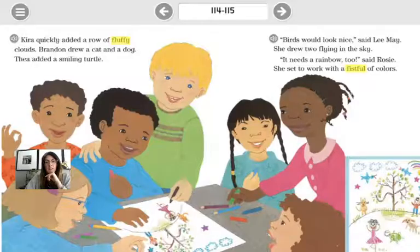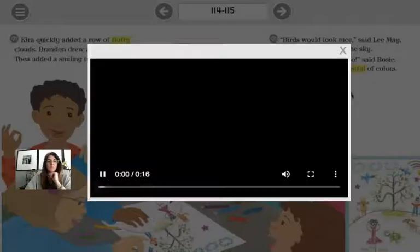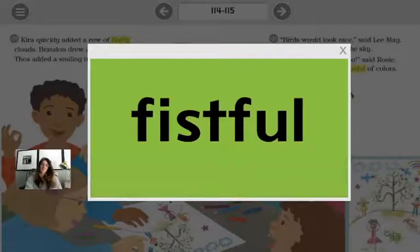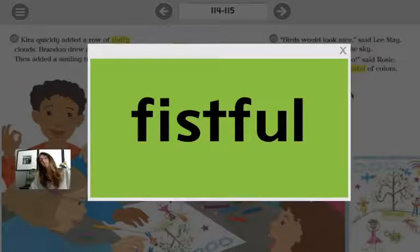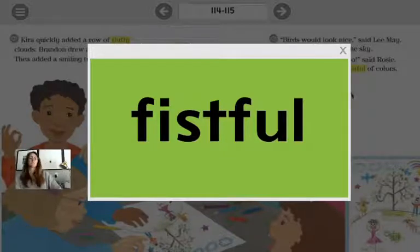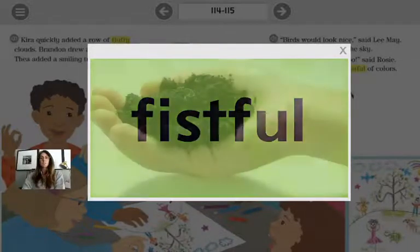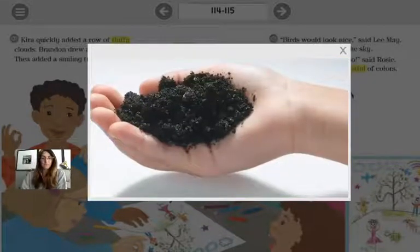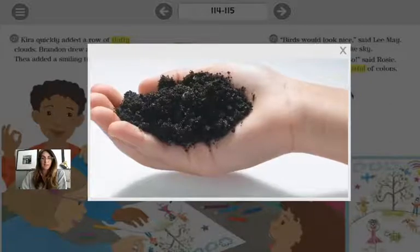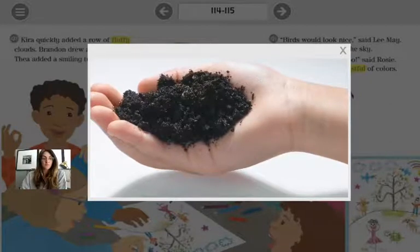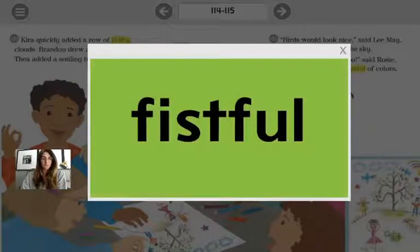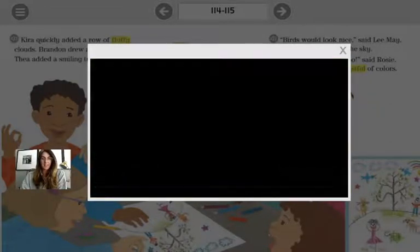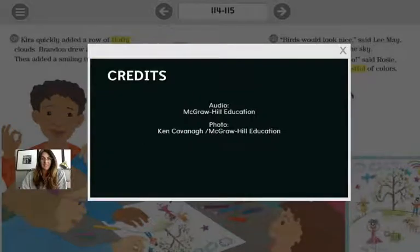Fistful — the amount of something you can hold in one hand. I need a fistful of dirt to fill the hole. Fistful. Very nice.